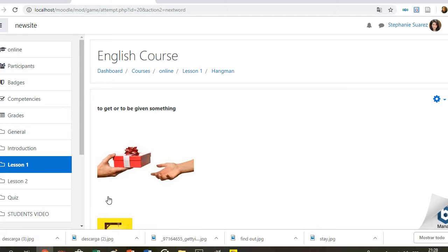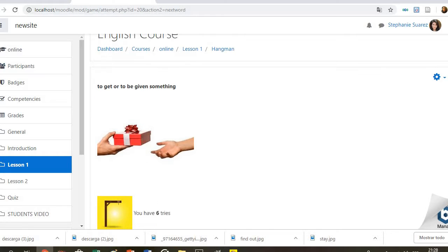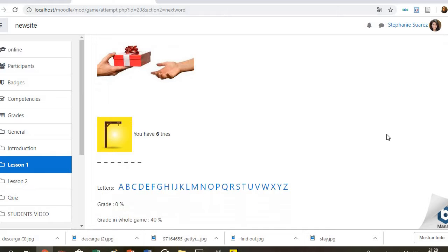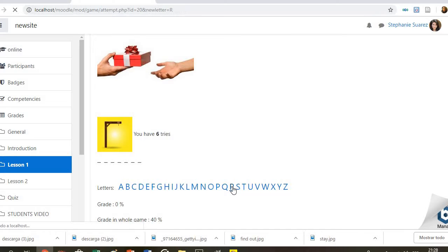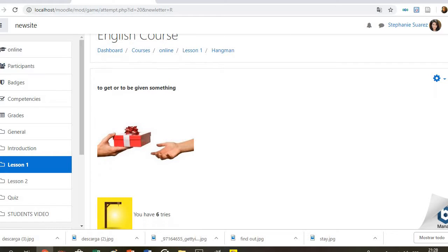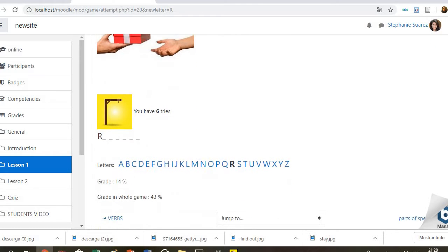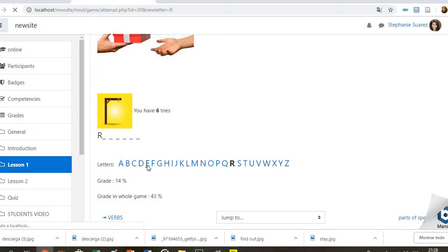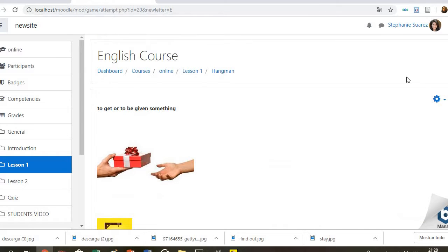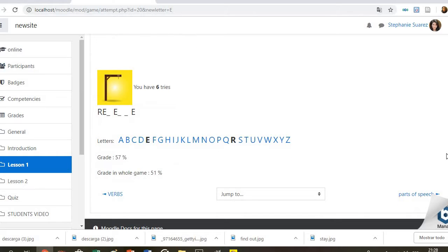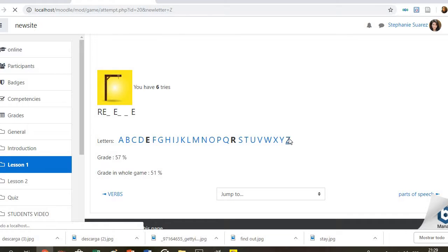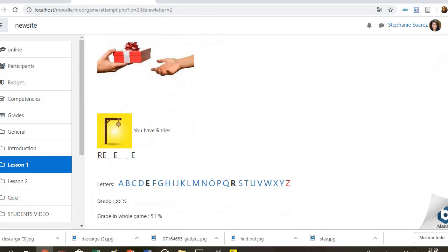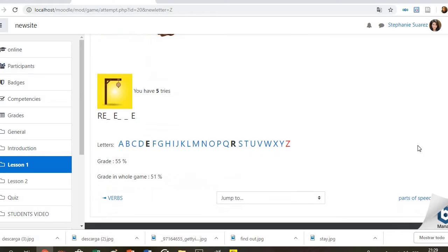For example, here, to get or to be given something. They have to choose letter by letter. So for example, here. They'll know if they did right or not. The score is going to be here. If they are doing well, the score is going to increase in each try. But if they choose something wrong, for example this, they are going to know because it's going to be in red.